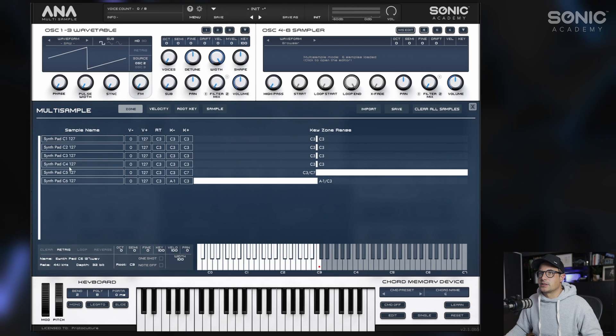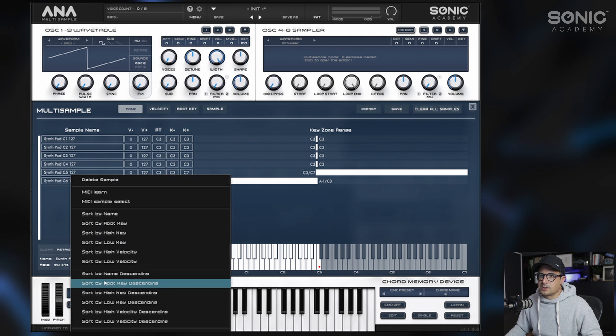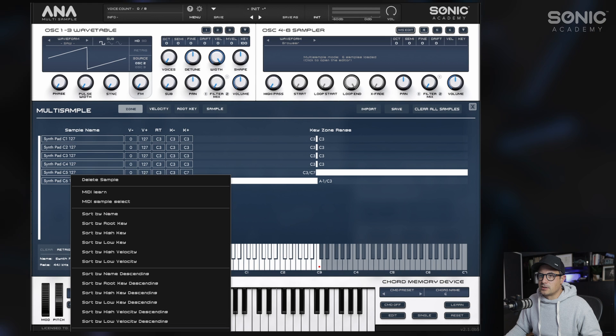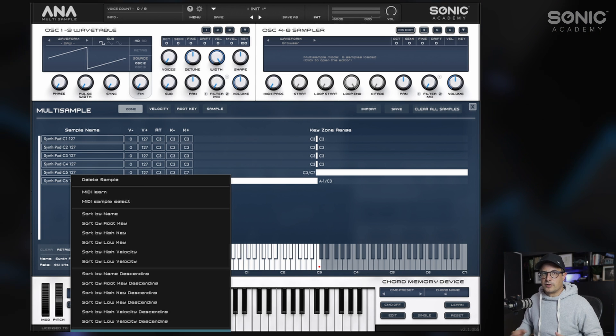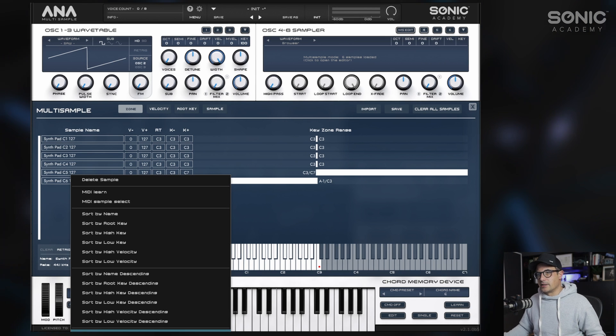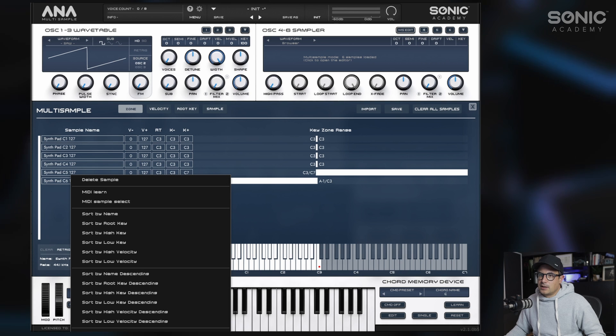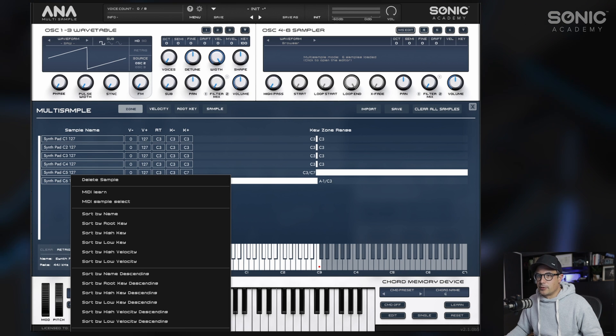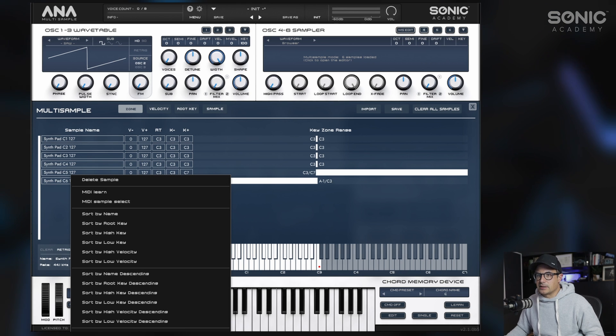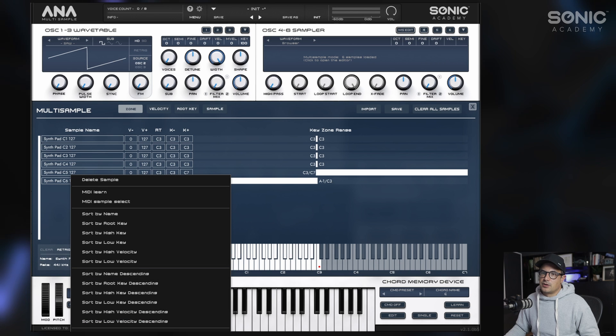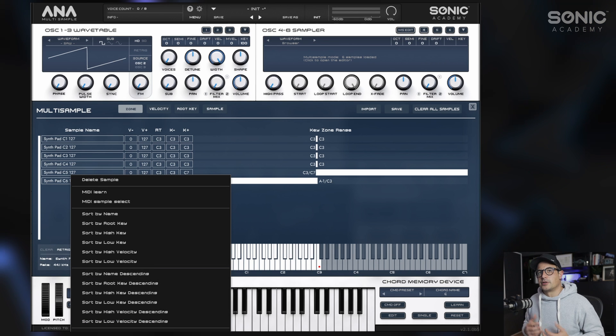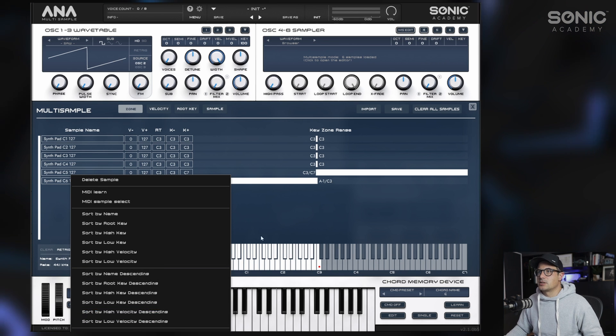You do have an auto mapping function at the bottom to detect from the file, but I'm going to quickly set this up manually to show you how this works. You have a number of other options here: sort by name descending, use loop points from file - that's if you have loops embedded in the wave file you're importing. Key ranges - that's what we've just done now, map around the root keys.